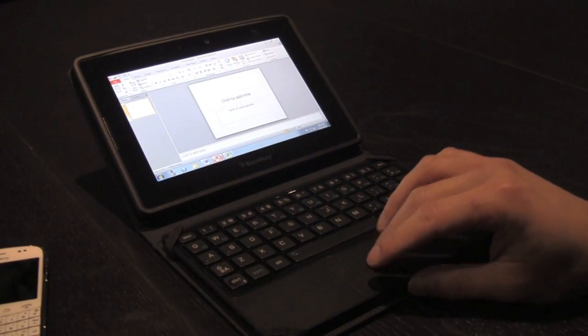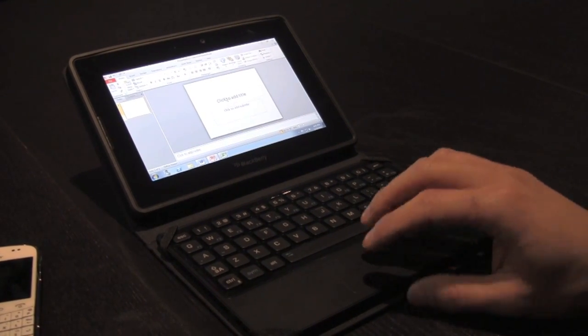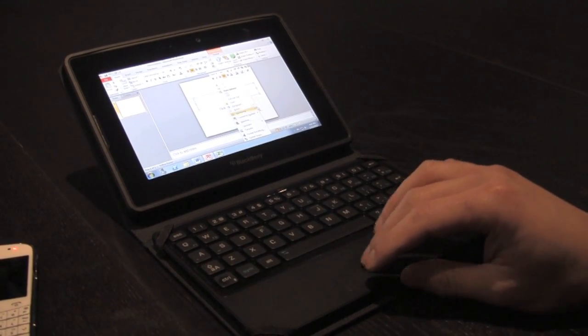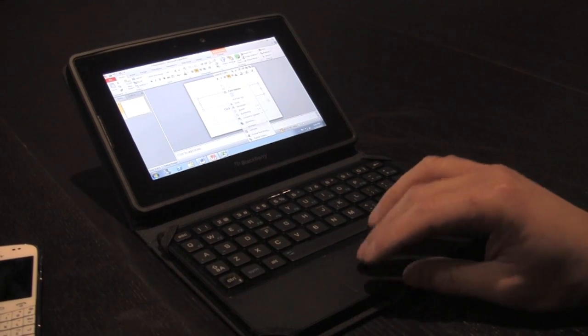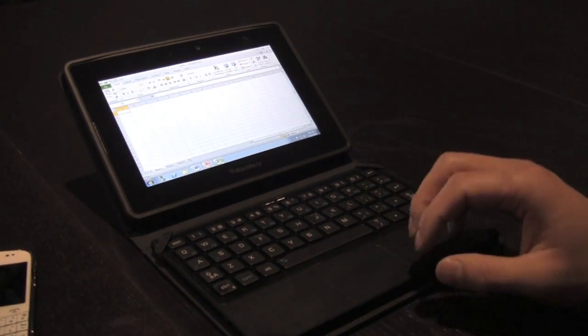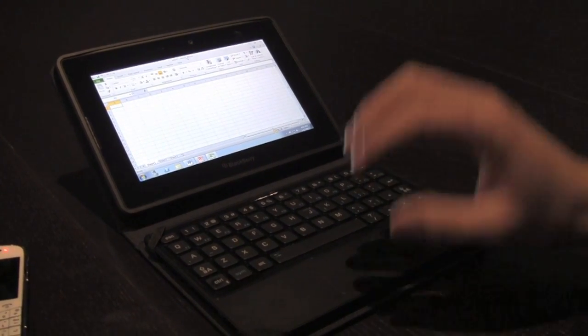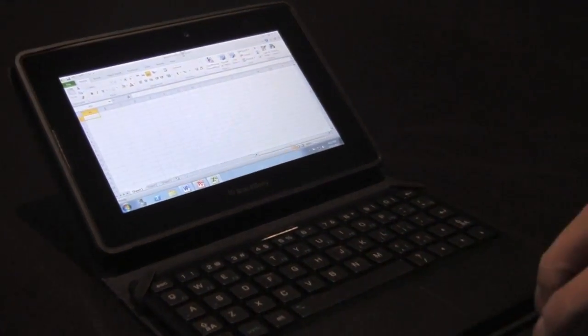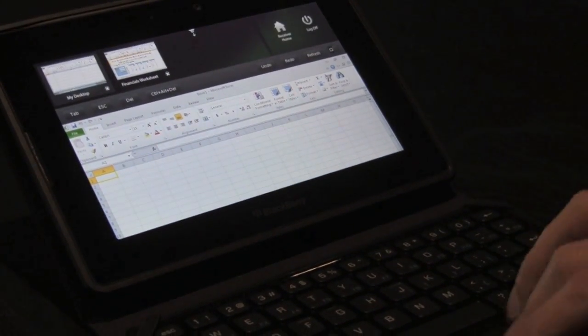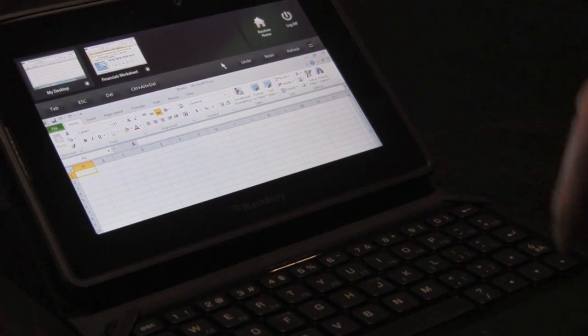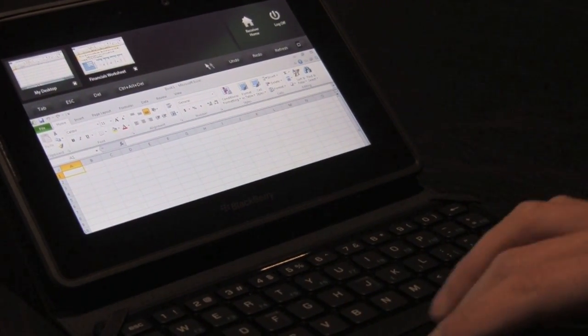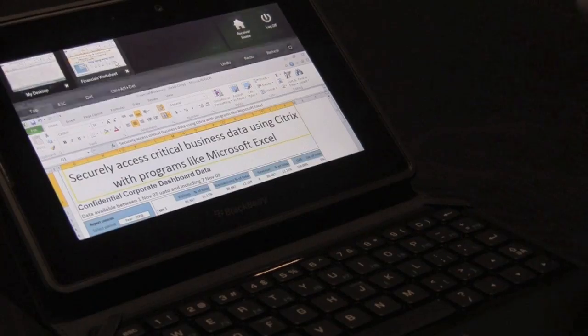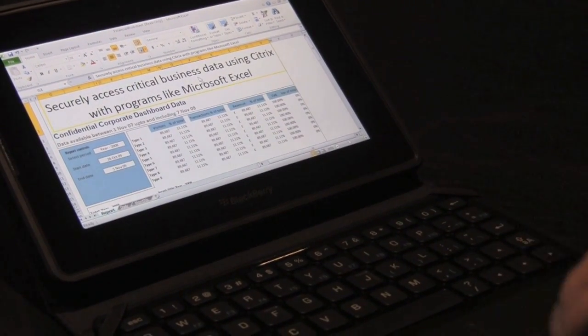As you can see here, just the power with going through different applications, interacting with them like you would just on your laptop or desktop PC. You know, go to Excel. I'm multitasking through a virtual desktop. I can also actually do some multitasking between the Citrix app as well. I just two-finger swiped down from the top, I can access another application. It's just Excel, it's a spreadsheet.